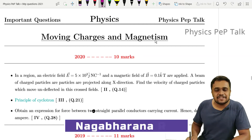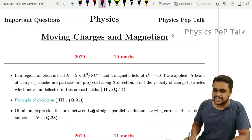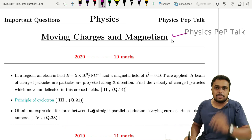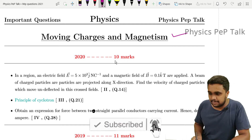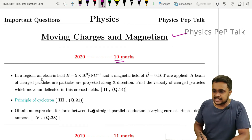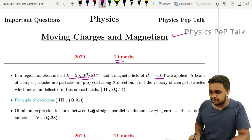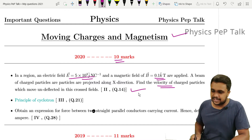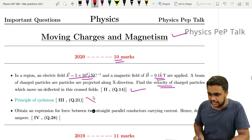Hello students, welcome to Physics Pep Talk. This video covers the fourth chapter, Moving Charges and Magnetism, focusing on the most probable questions. In 2020, this chapter carried 10 marks. The first question is a 2-mark simple problem where the electric field and magnetic field are given, and you need to find the velocity of the charged particle, which is very easy. The third minor topic, the principle of cyclotron, is a deleted portion.